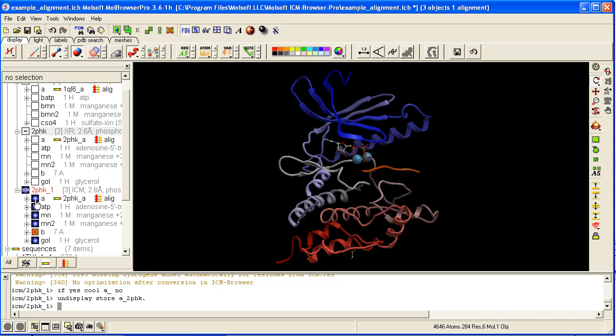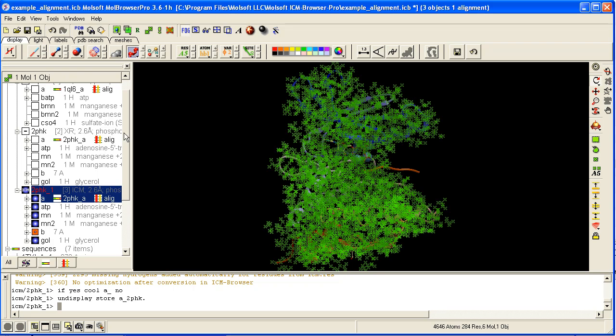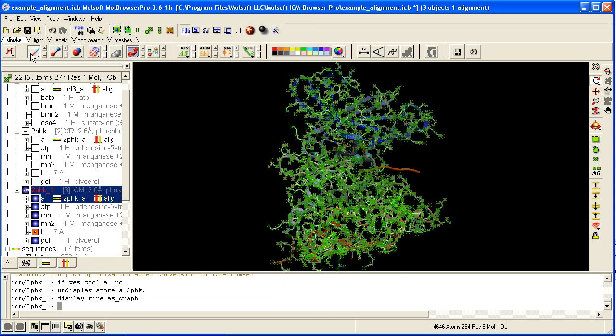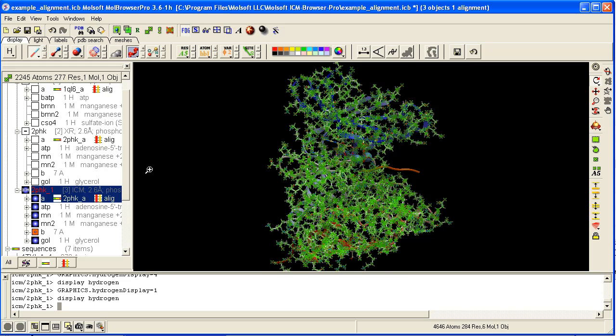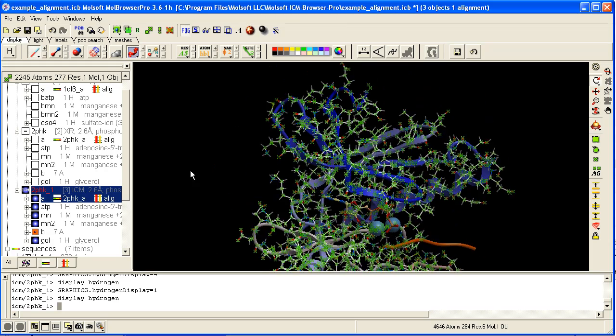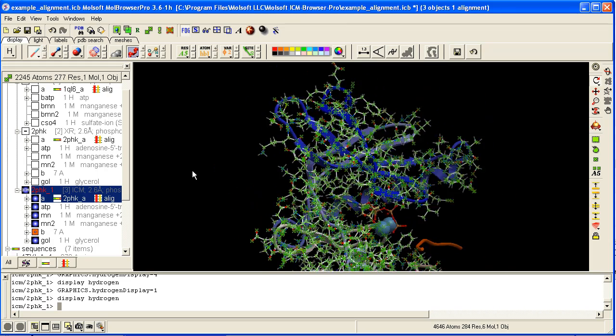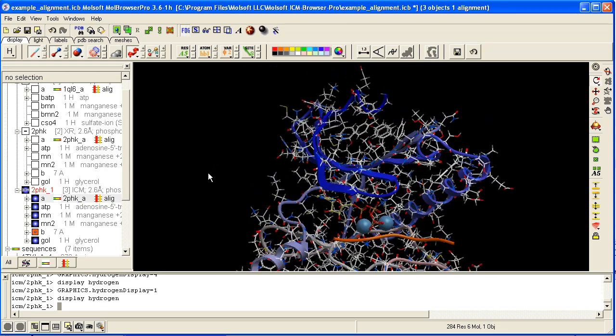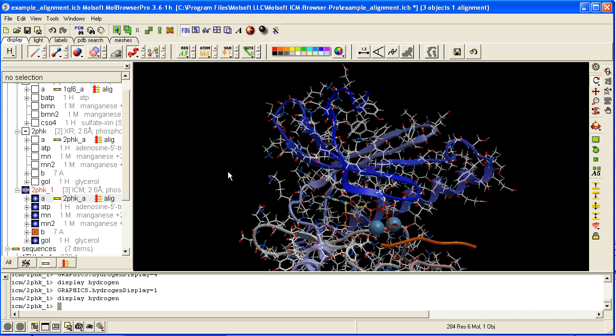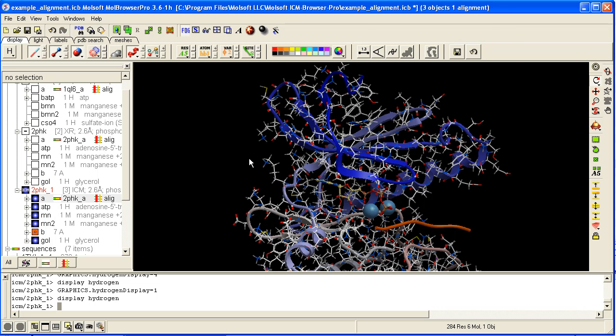It will have hydrogen atoms added and optimized, as well as any missing atoms in the side chains added according to the residue library.